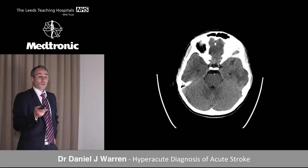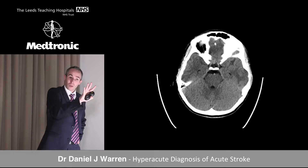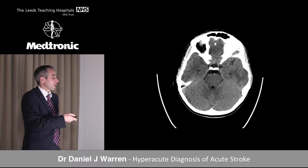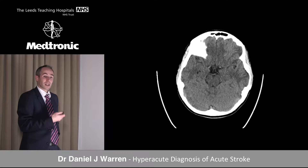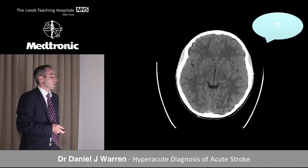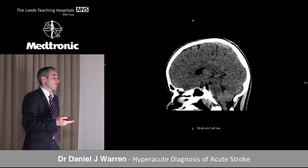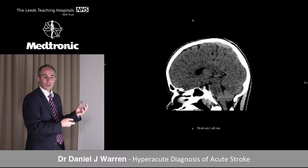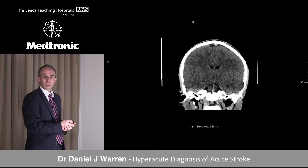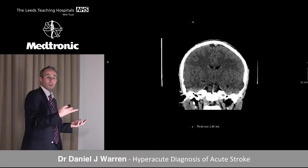Here's the basilar artery tip, with the distal internal carotid arteries for reference. As the vessel bifurcates into the PCA it looks normal. However, there is possibly abnormal attenuation in the basilar. Volumetric reconstruction lends strength to the perception of increased attenuation — bright signal within the inferior aspects of the basilar. In another plane, we're fairly sure this looks real.